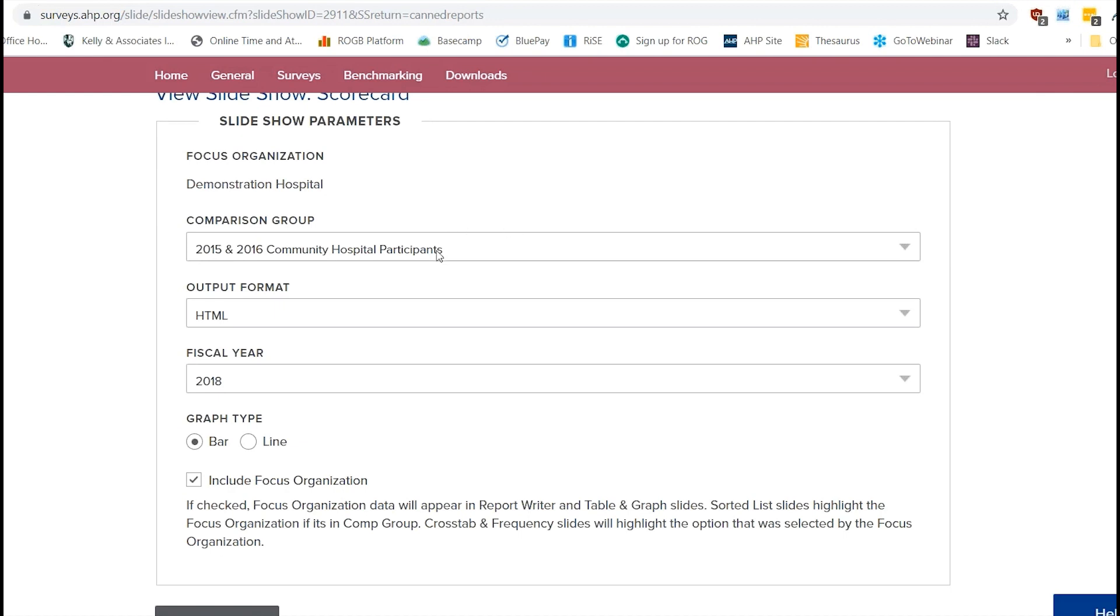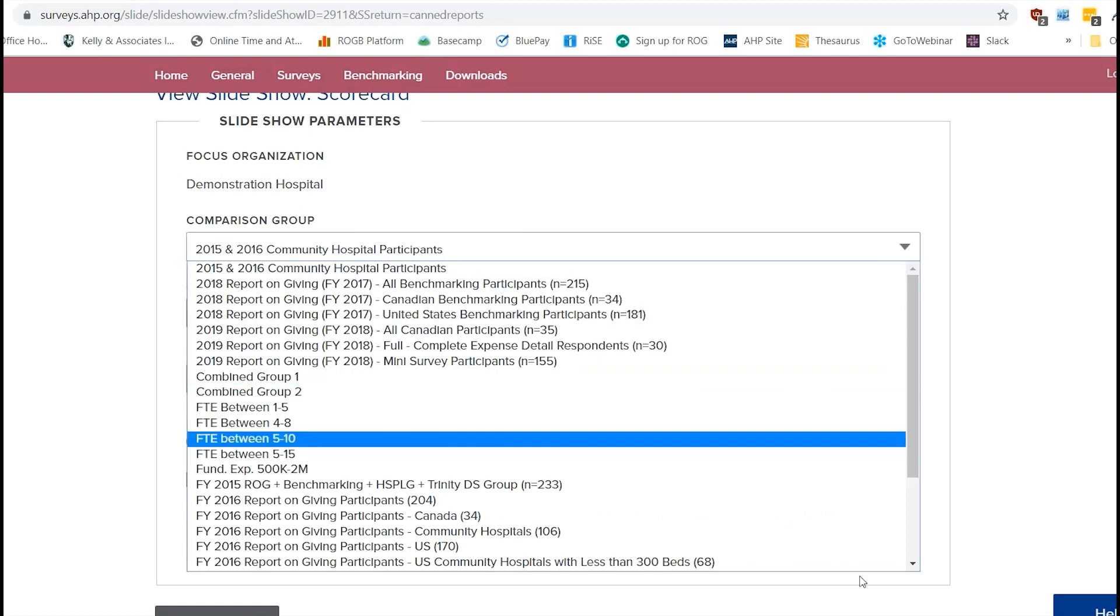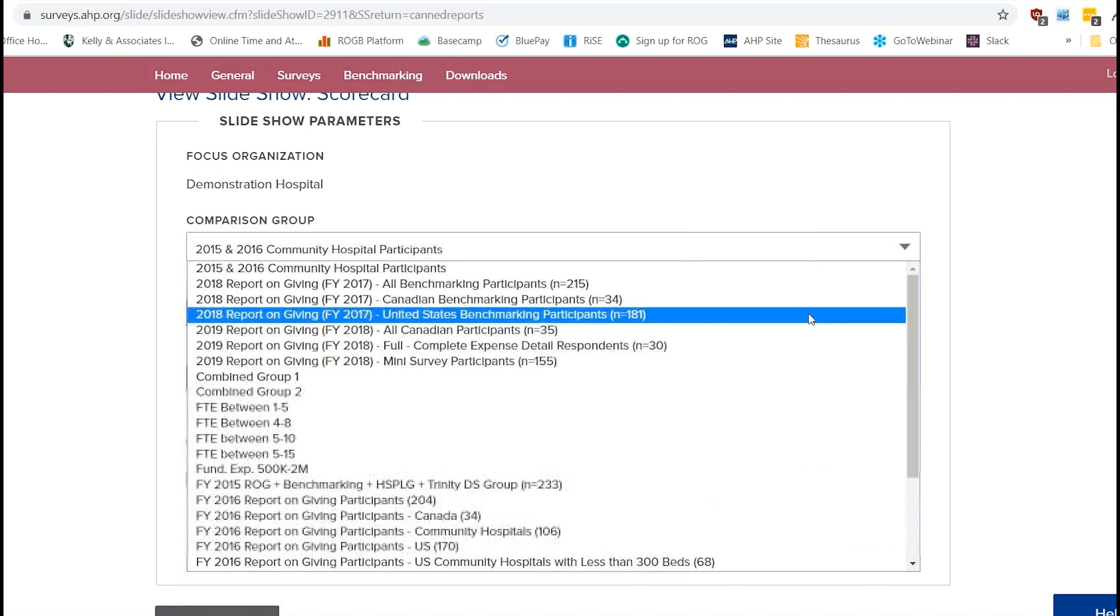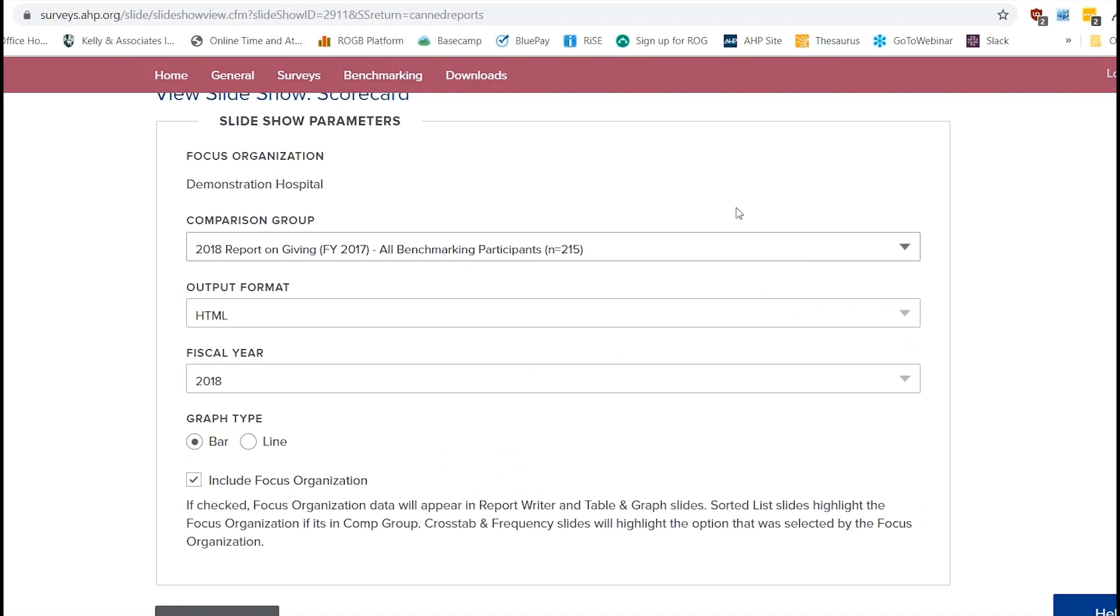Your comparison group, this is where you're going to have a drop down depending on what comparison group you want to look at. So let's just do all benchmarking participants from fiscal year 2017. There's a couple of comparison groups that AHP makes every year just for all of our participants. But you can, of course, make your own comparison group. So we have another video on that.